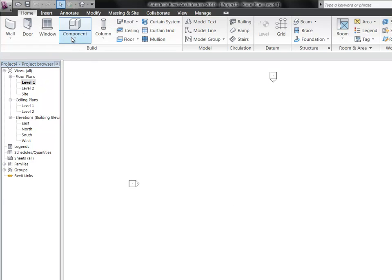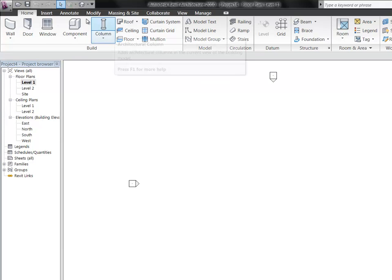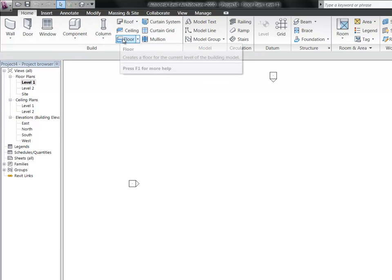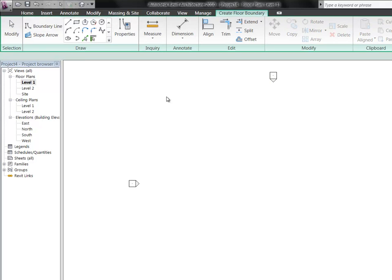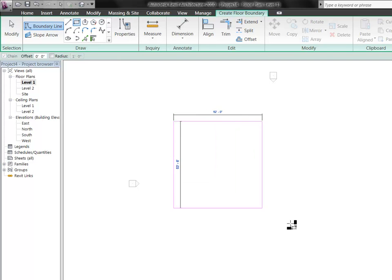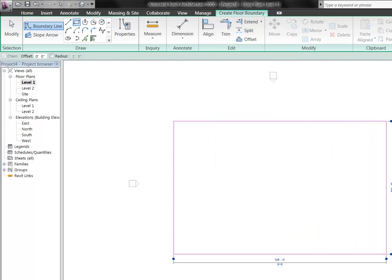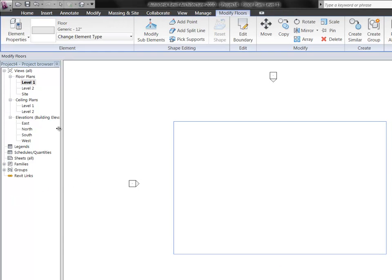On level one, let's make a floor. So in your home tab, floor, it can be something really simple. Something like that. Finish your floor.